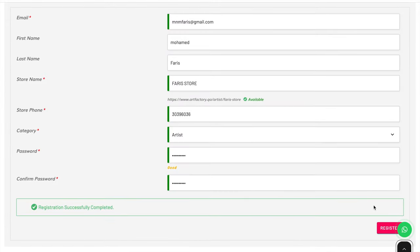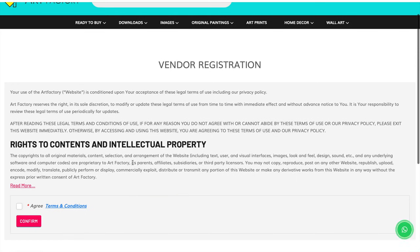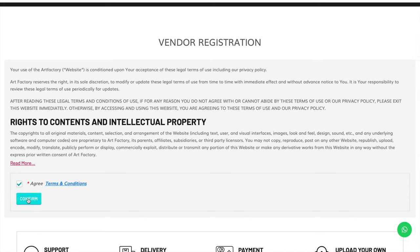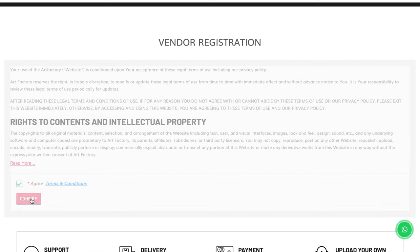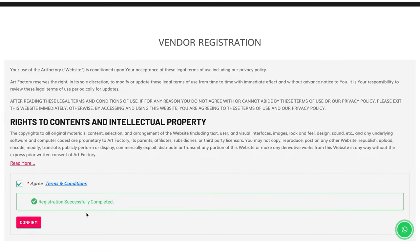To verify your registration, click the 'click here to verify' button. Before clicking the agree checkbox, read the policy. If you want to read all policy content, click the read more button. Click the agree terms and conditions checkbox, then click the confirm button to verify.